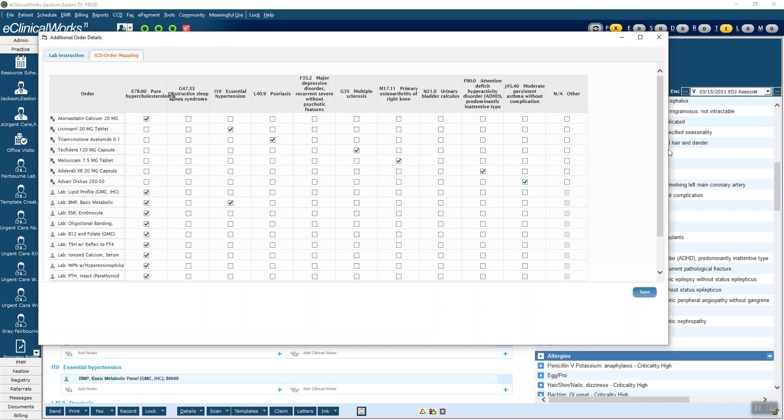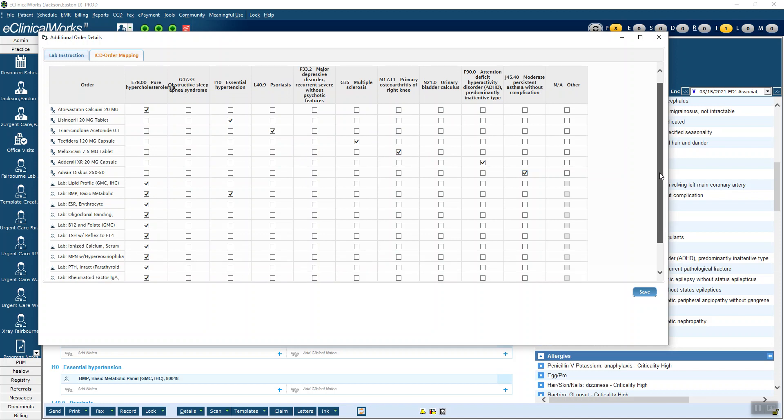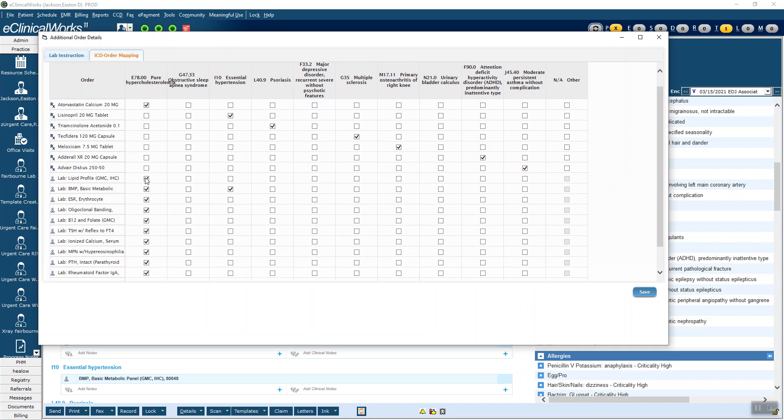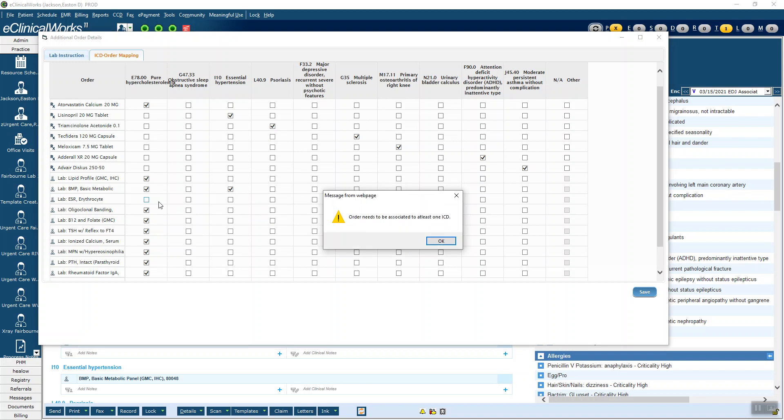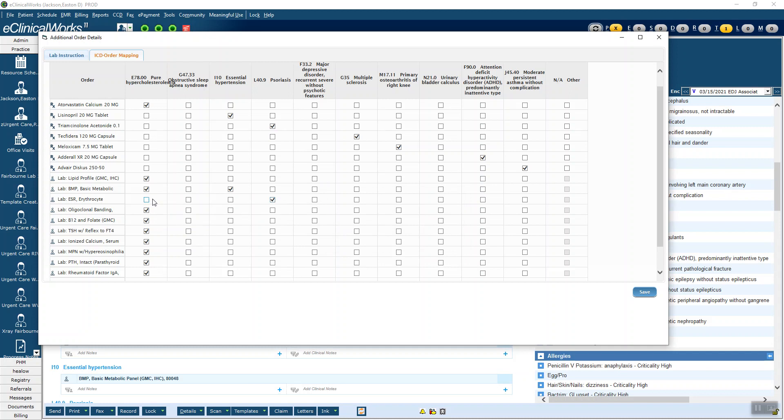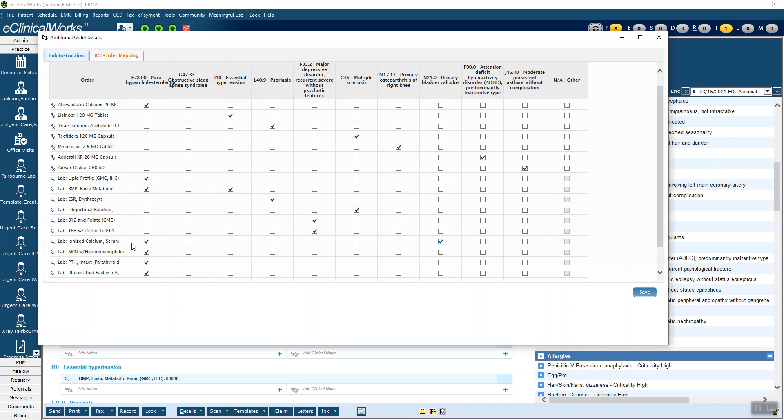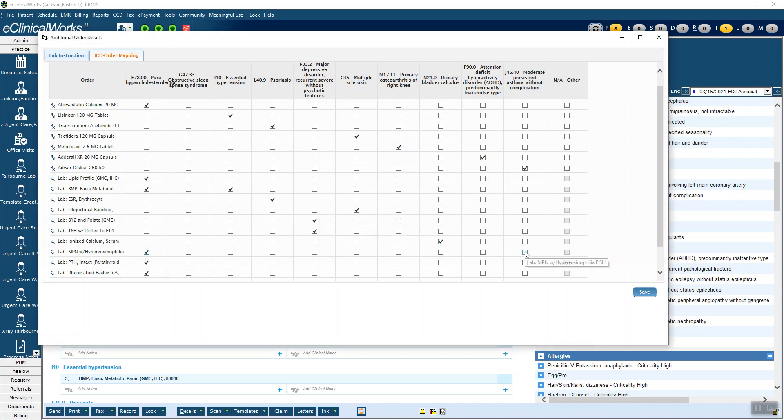Now on labs, you can have multiple diagnoses here. So with the lipid profile, that one's correct. BMP, I decided I want to order that for cholesterolemia and hypertension. That's correct. But the ESR, I've decided I want to order it for psoriasis. But if I uncheck it, it gets upset. It wants to have at least one checked. So you have to go check the one that you want and then uncheck it. The oligoclonal bands on the multiple sclerosis. The B12 and folate will do for the depression. The TSH for the depression. The ionized calcium, let's do that for the urinary calculus. And the hypereosinophilia will do that for asthma. UA will do for the bladder calculus. And the rheumatoid factor will do for psoriasis.